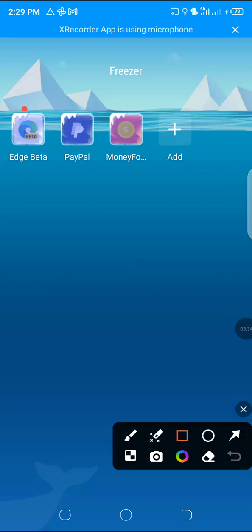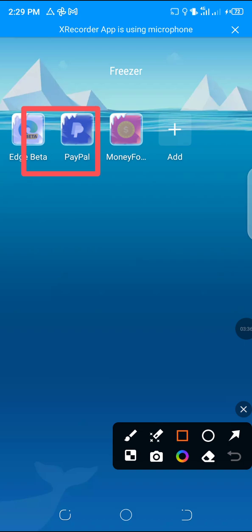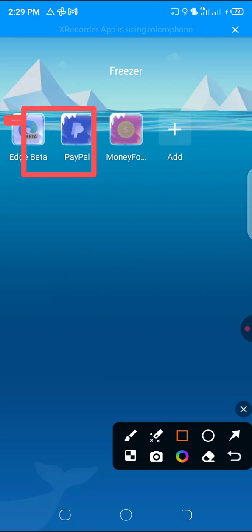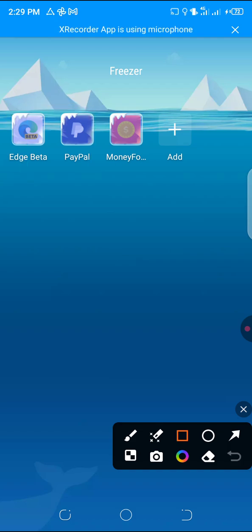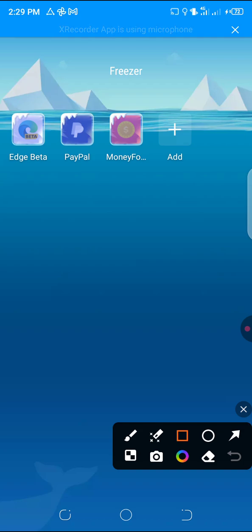These two apps you're seeing here are Edge Beta and PayPal. They are my UK accounts access. So I use these apps.